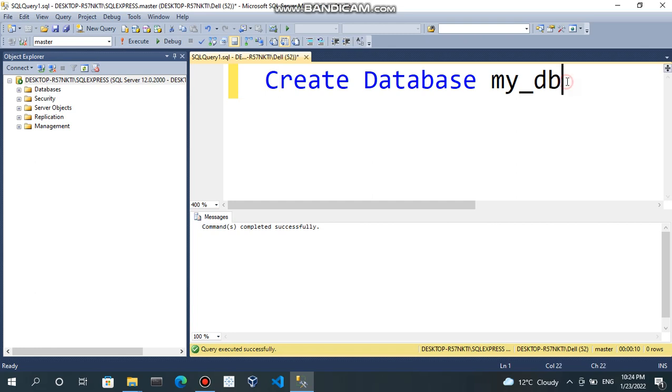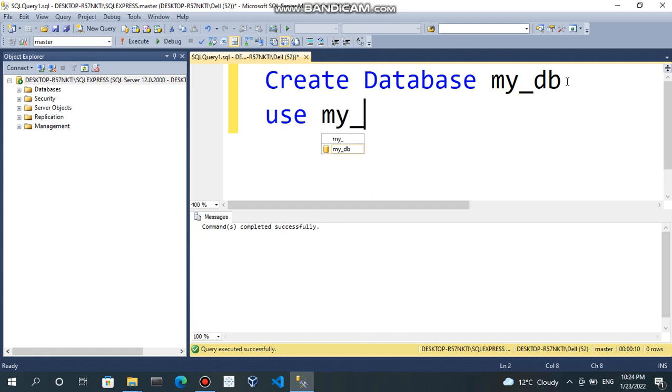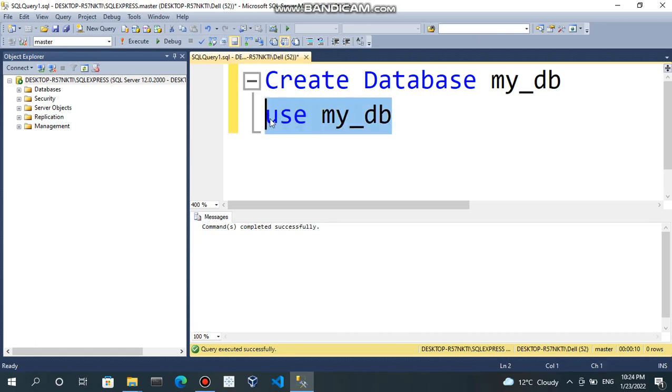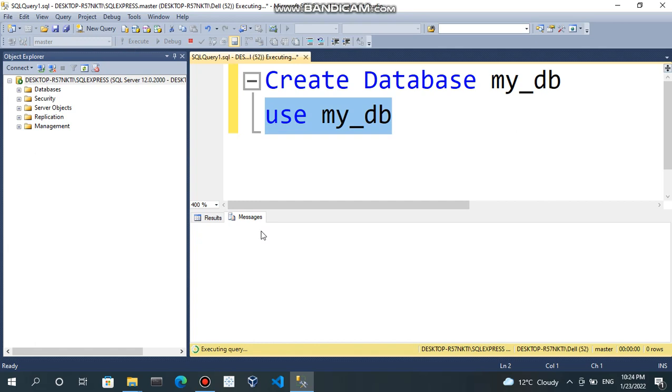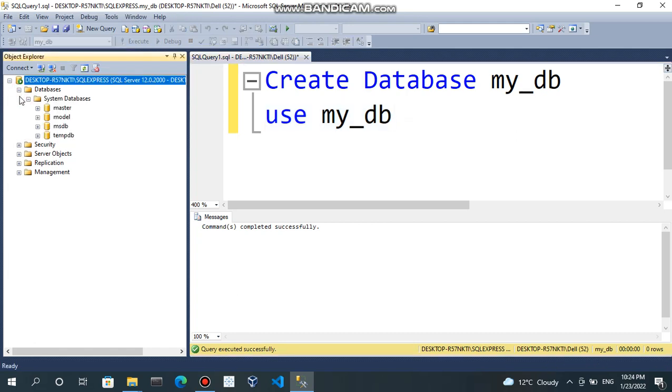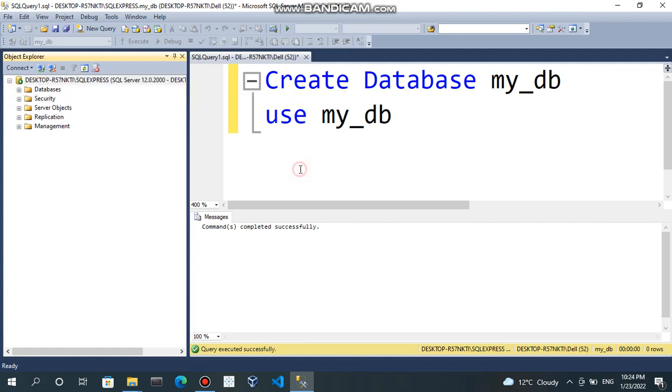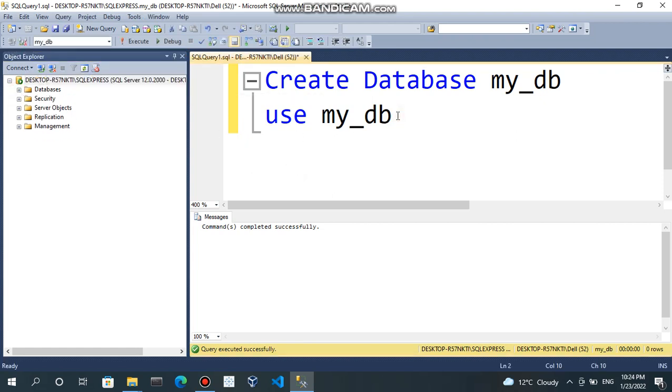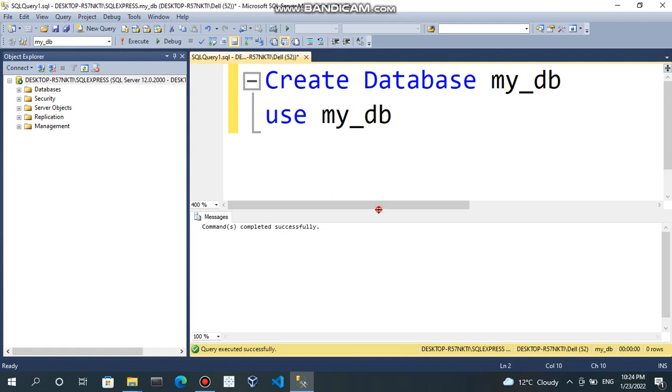Once it is created, you just write USE mydb. Now, you are in mydb. So, use mydb means now you are ready to use mydb.